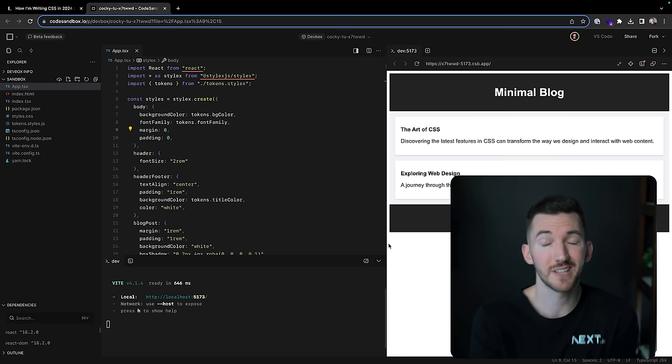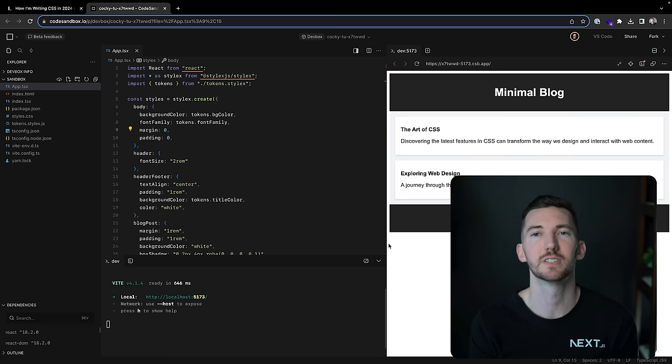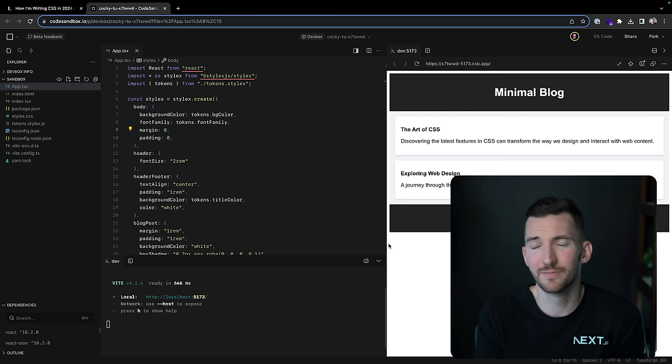So StyleX, since it's used by Meta, it's created by Meta, used for WhatsApp, Facebook, Instagram threads, a bunch of things. It, of course, obviously supports the latest React features and that architecture. So that's really great.